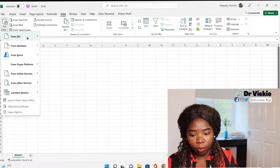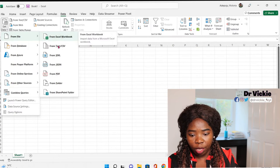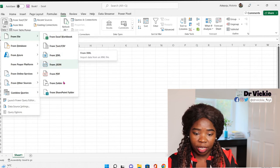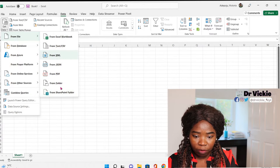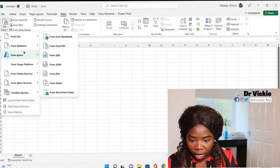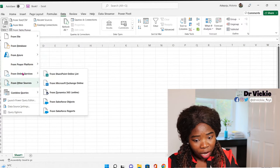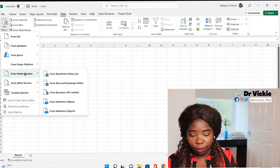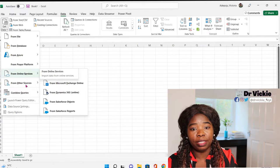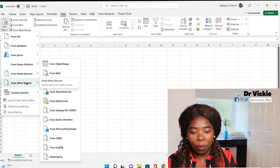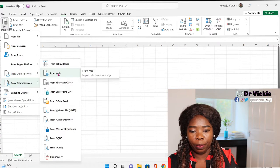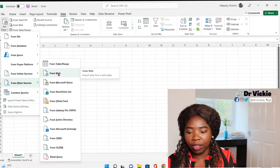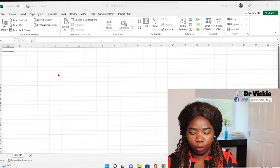If you cannot find from internet here, just go from database, from online. Can we go from here, from other sources? Maybe this will have it. Yes, from the website. So from other sources, from web.